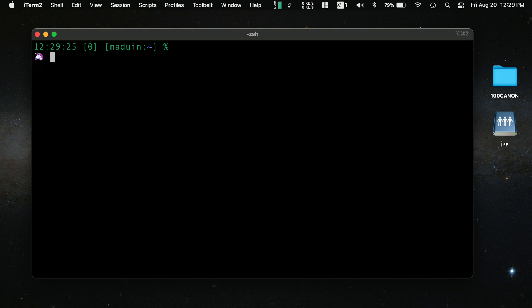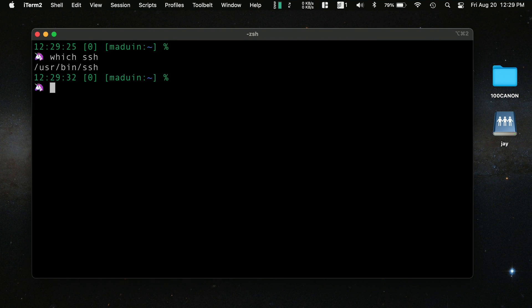On macOS it's essentially the exact same thing. We could run 'which ssh' and if that produces output that means we have the SSH client installed. Here we can see that the SSH client is actually located at /usr/bin/ssh. So what we can glean from this is that when it comes to installing the SSH client, there's nothing we'll have to do on macOS or Linux — it's already installed.